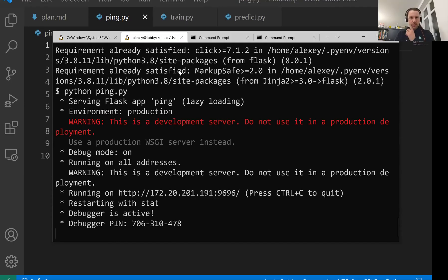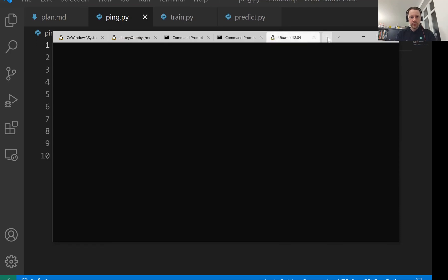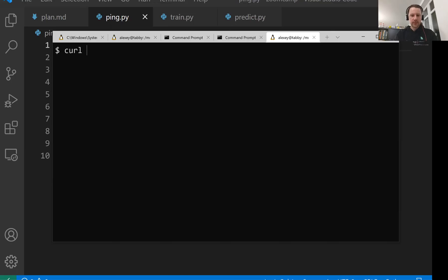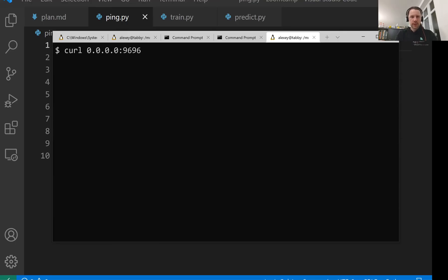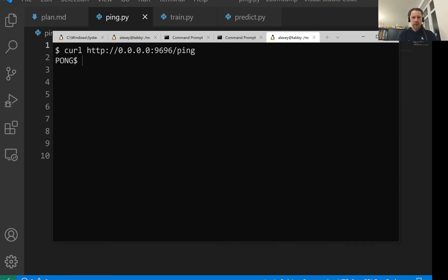What we can do is let me just create a new terminal. We use curl. Curl is a special command line utility for communicating with web services. At least on localhost, we can use 0.0.0.0 like previously. And then port is 9696. I don't specify HTTP here. By default, it's HTTP. We can keep it or remove it. And then the address is ping. And it replies with pong.